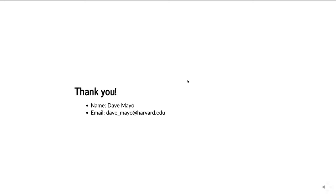Greg says there is an endpoint to get a list of fields, and one of the things he's excited to get into ArchivesSnake is a method for creating empty objects using that endpoint — so you could see resource.new() or something similar before editing and posting.